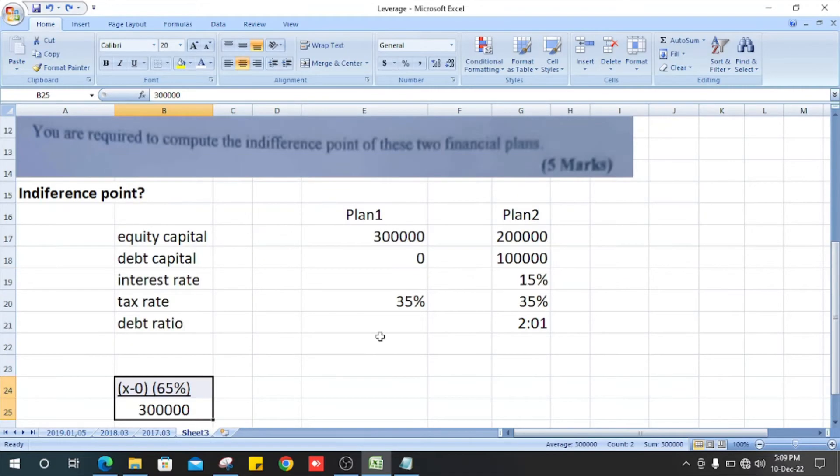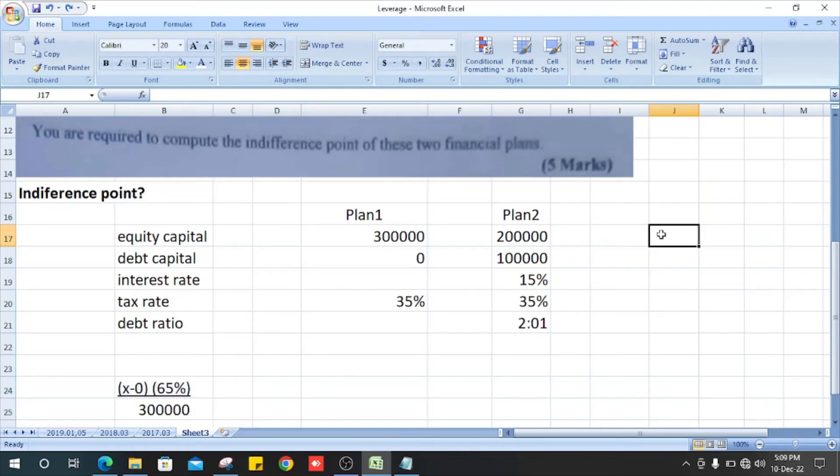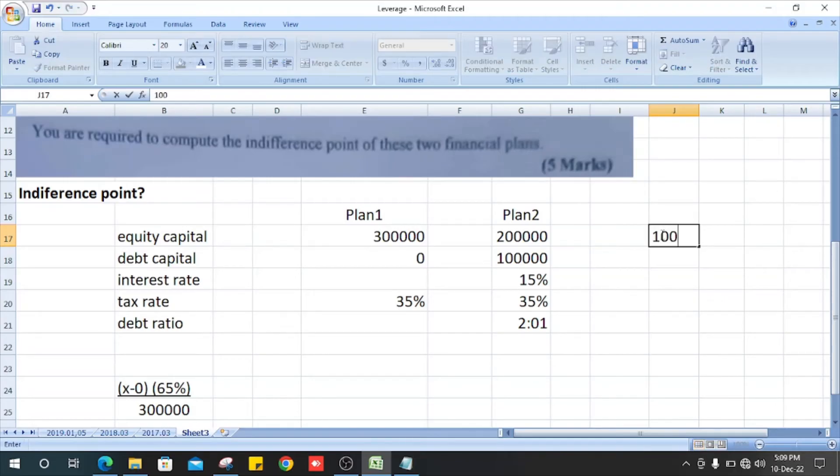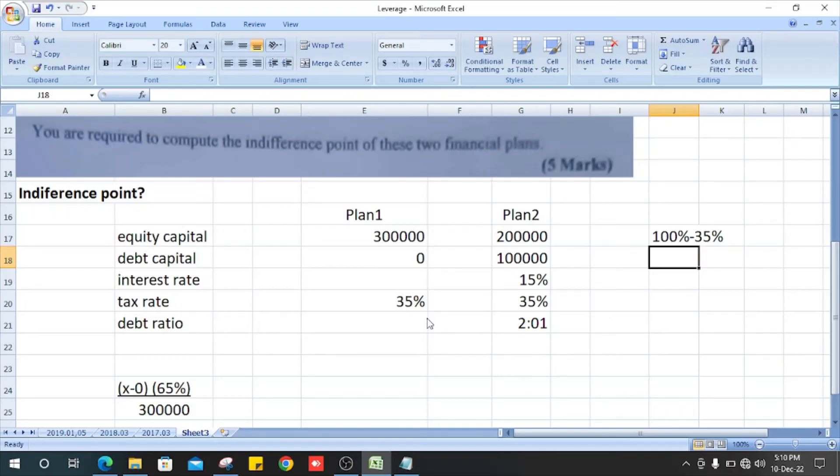Now, the formula: x minus debt capital multiplied by interest rate, multiplied by the tax adjustment. How do we get the tax? 100% minus the tax rate, which gives us 65%.